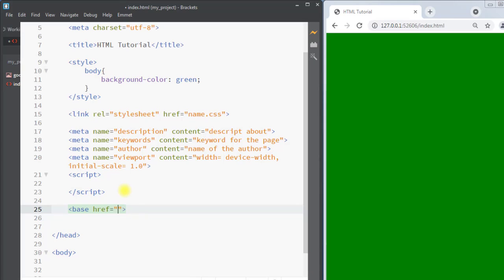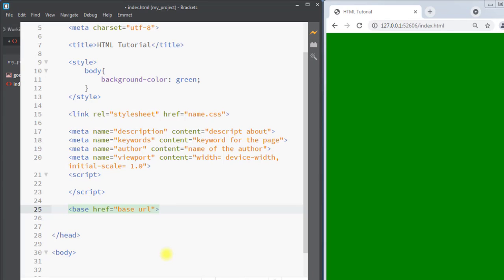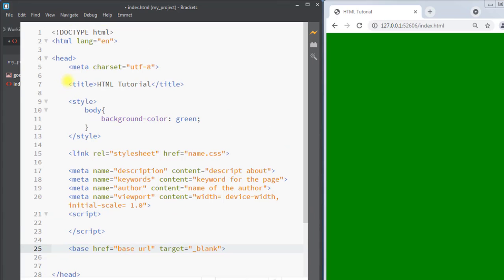Next we have the base tag. The base tag is used to specify the base URL for all relative URLs in the page. The base tag uses the href attribute where we put the base URL, and we can also set a target attribute to blank.